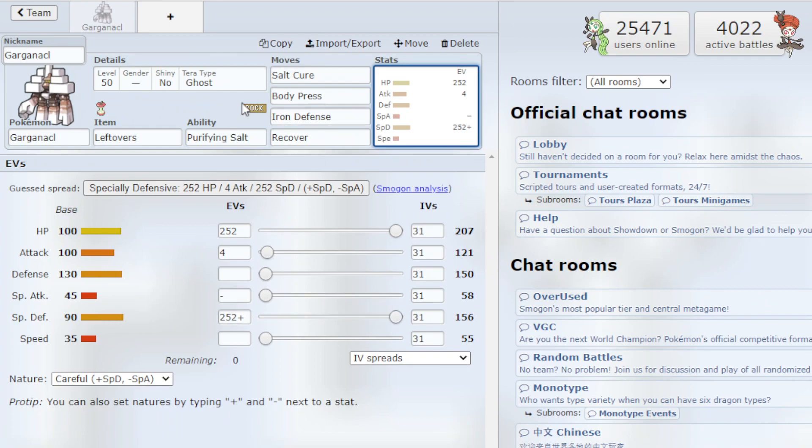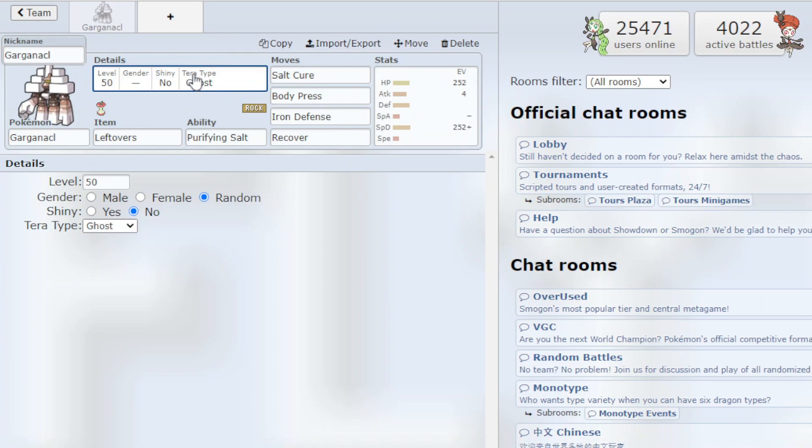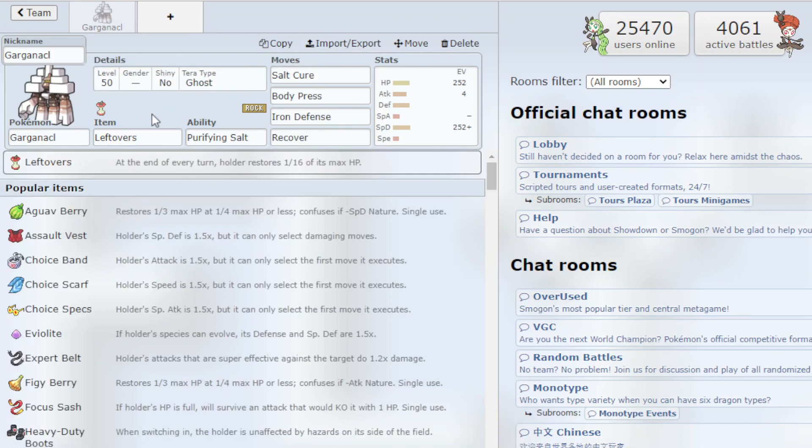This is running Ghost Terra typing which is just one of the best defensive Terra typings in the game.